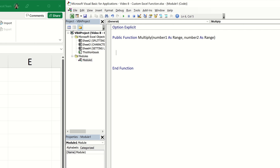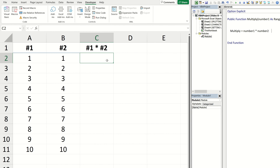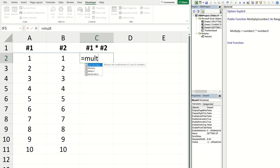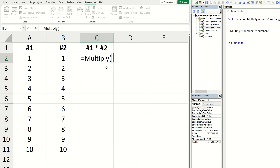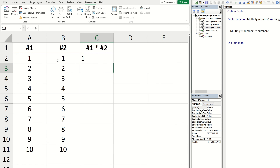Now we need to write the code between these two declarations which will complete the action we want our function to take. In this example it's quite simple — we just want to multiply two numbers together, so we set the function value 'Multiply' equal to number1 multiplied by number2. If I go back to Excel and type equals into cell C2 and then start to write 'Multiply', you will see that my custom function is now available within the Excel function library. We can use this function just like any other function — let me set the first argument to cell A2 and the second argument to cell B2.